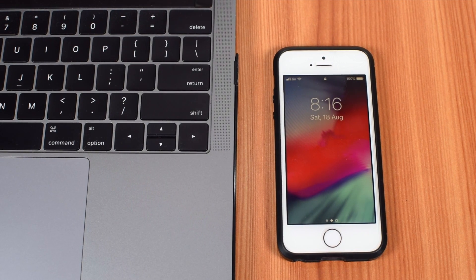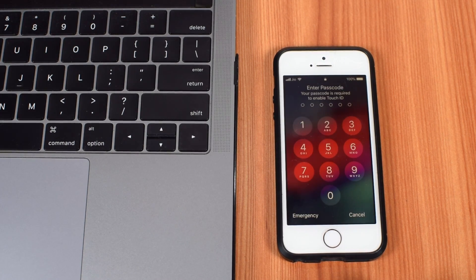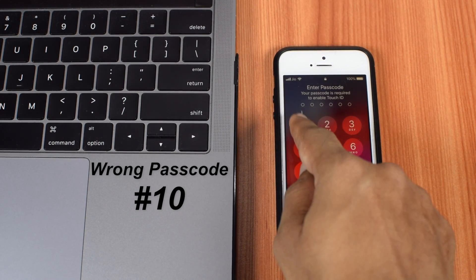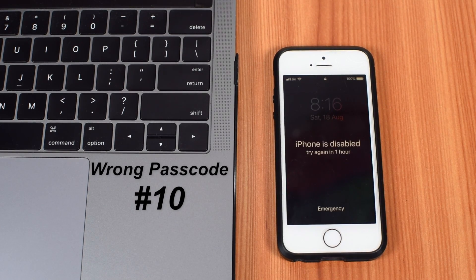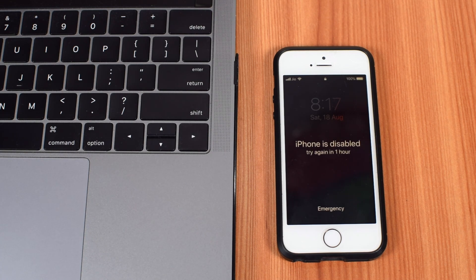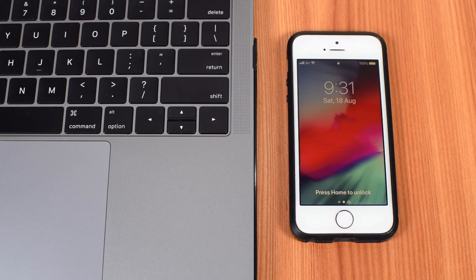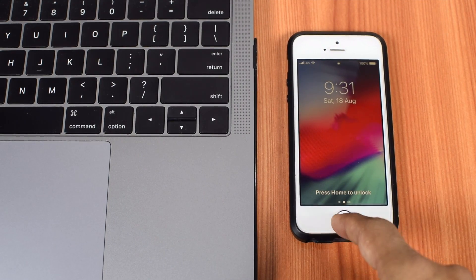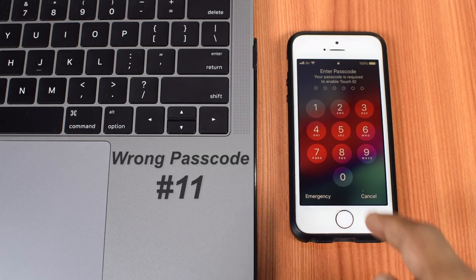So, I pulled out my camera, started the shoot, and put the passcode wrong for the 10th time. And this time also, iPhone got disabled for 1 hour. Now, 10 attempts were over. And finally, when I entered the wrong passcode for the 11th time...